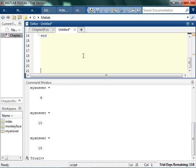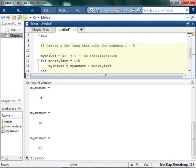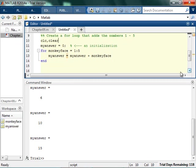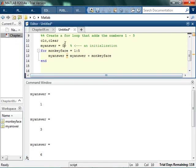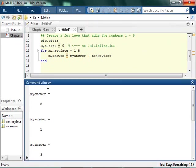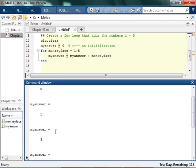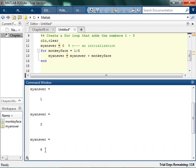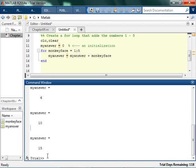So CLC there. So now you can see what's going on. So basically what happened, my answer was equal to 0. Now you can see everything. So my answer started out as 0. Then the first time I went through monkey face was equal to 1, so 0 plus 1 is 1. Then it's 2. 1 plus 2 is 3. Then it's 3. 3 plus 3 is 6. Then it's 4. 4 plus 6 is 10. And then it's 5, and then 5 plus 10 is 15.